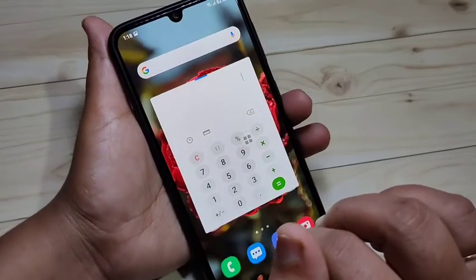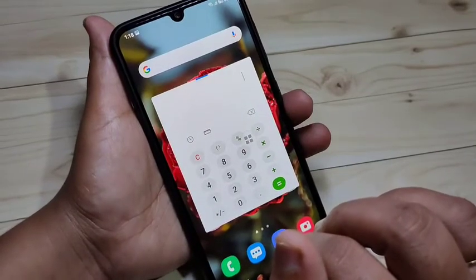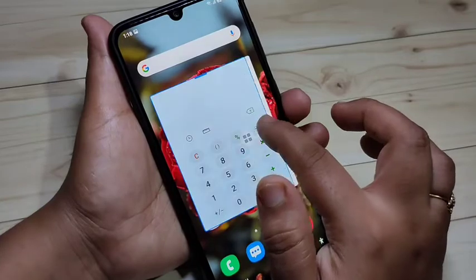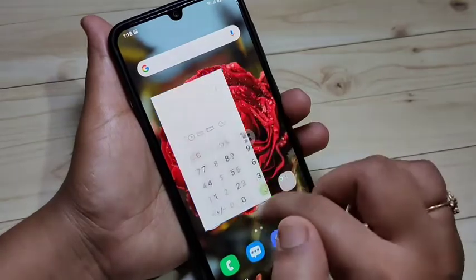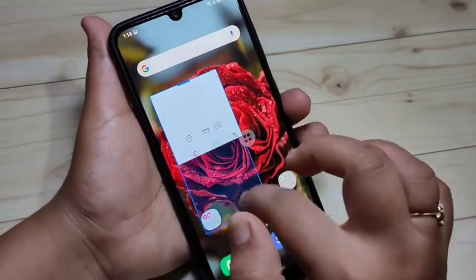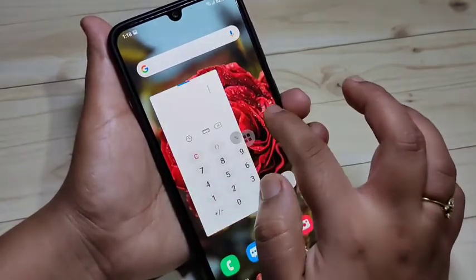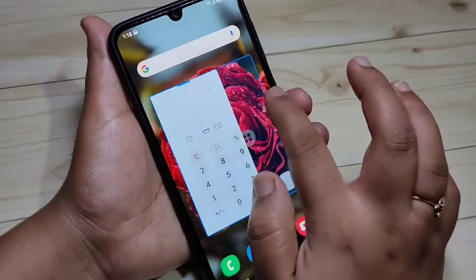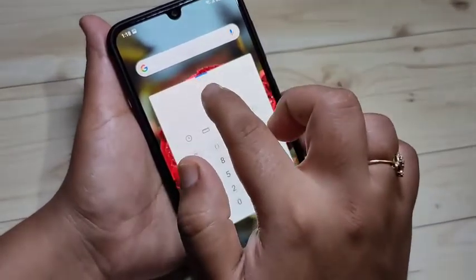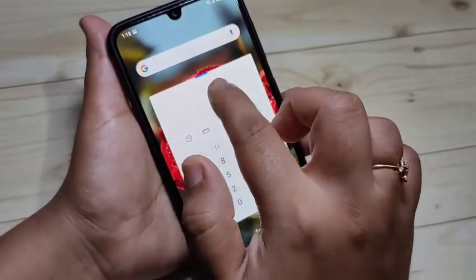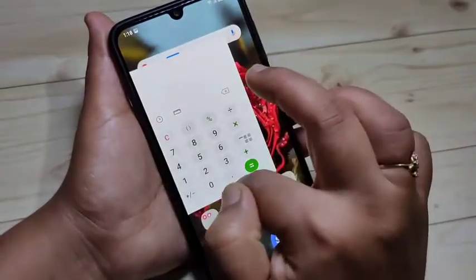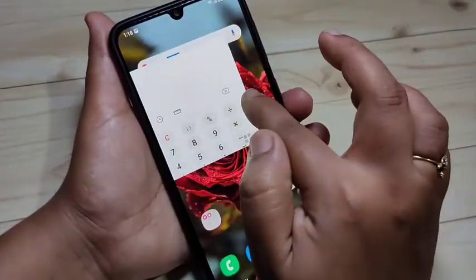Now you can see the calculator application is in pop-up view. You can also adjust the size of the window. And if you want to move this window, you can see one blue line at the top — just tap on it and you can move the window anywhere on the screen.